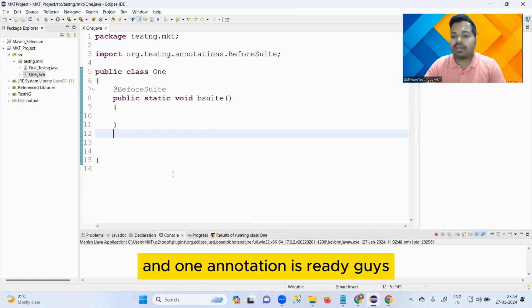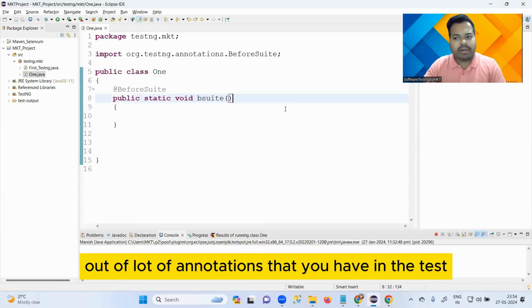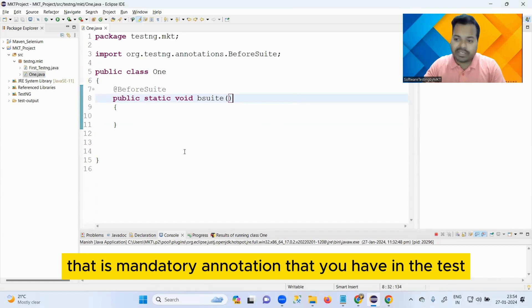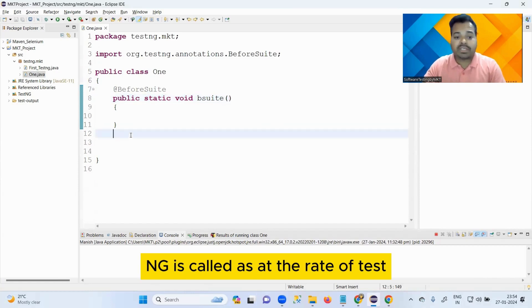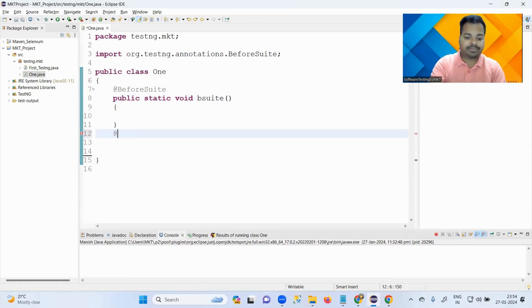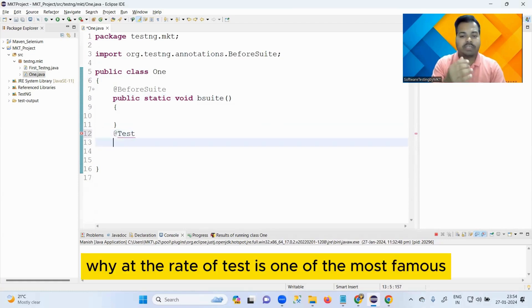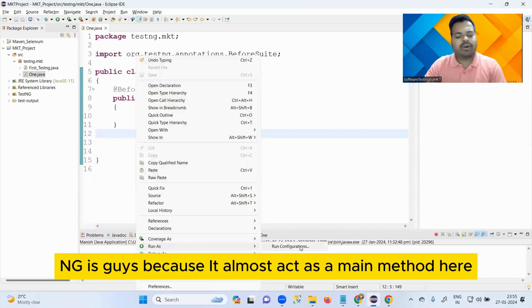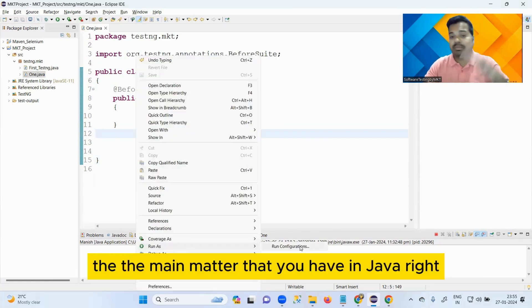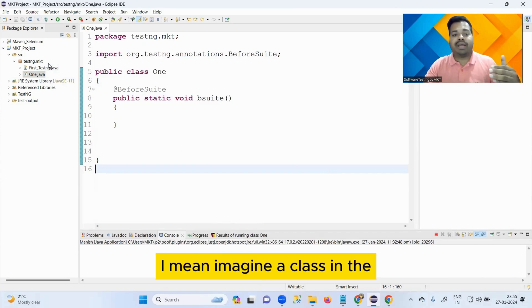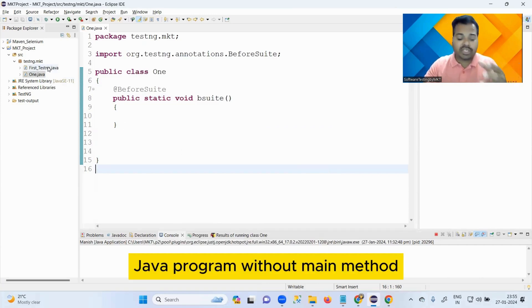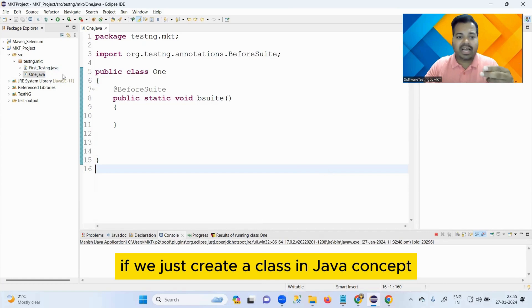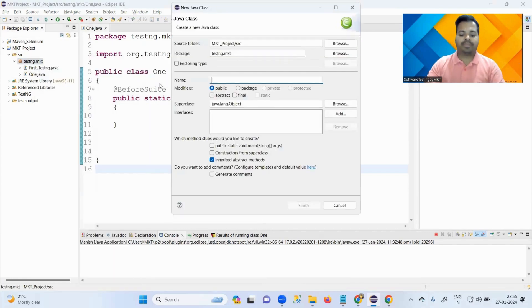Out of all the annotations in TestNG, the most famous and the most important - actually the mandatory annotation - is @Test. Why is @Test the most important annotation in TestNG? Because it almost acts as a main method. Imagine a class in Java without a main method - if you just create a class in Java without a main method, you won't get certain run options.